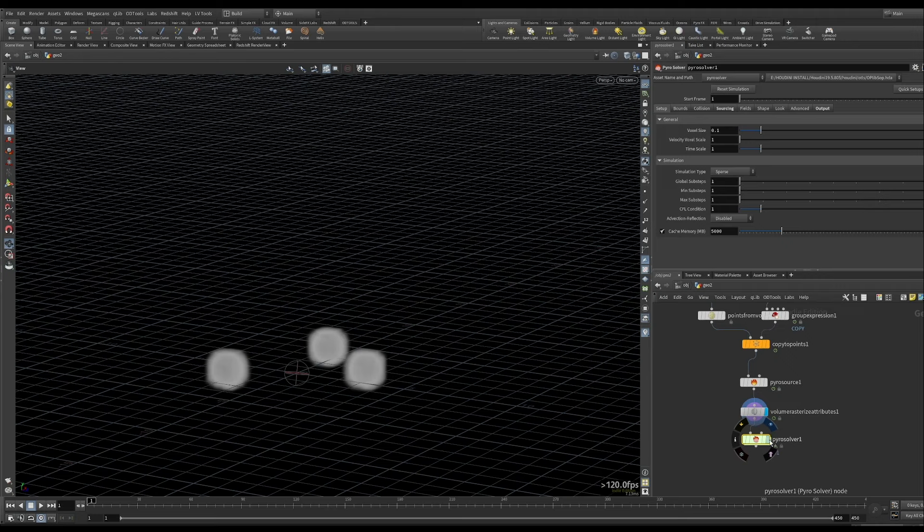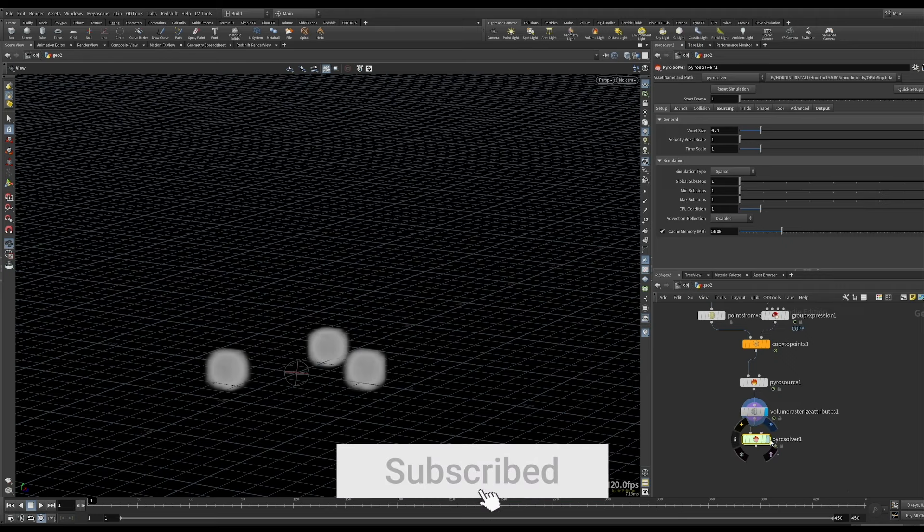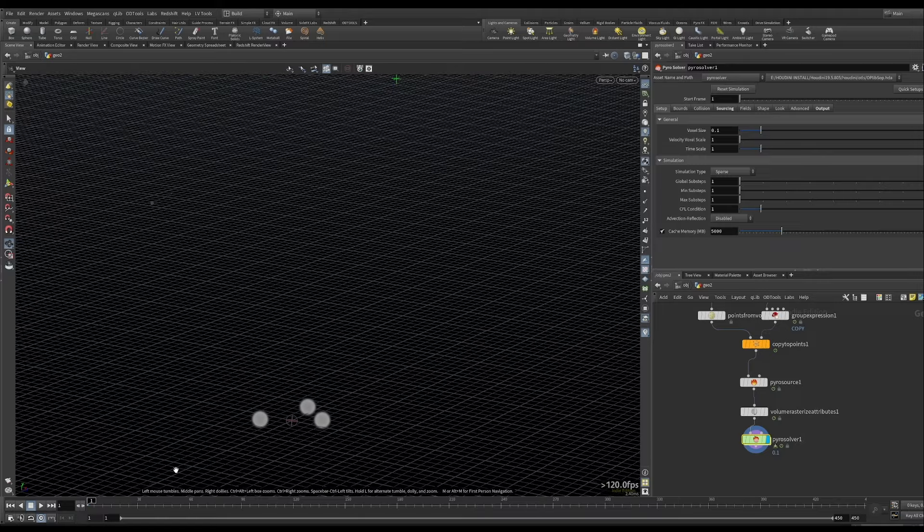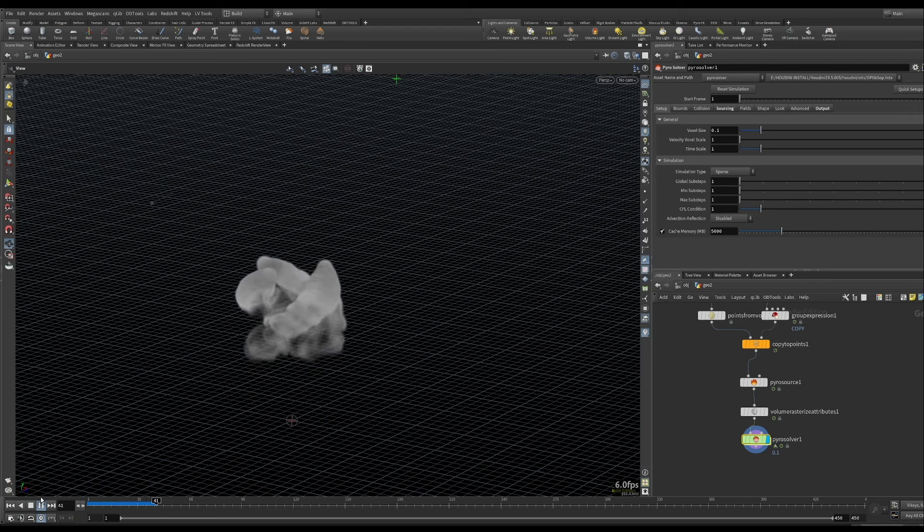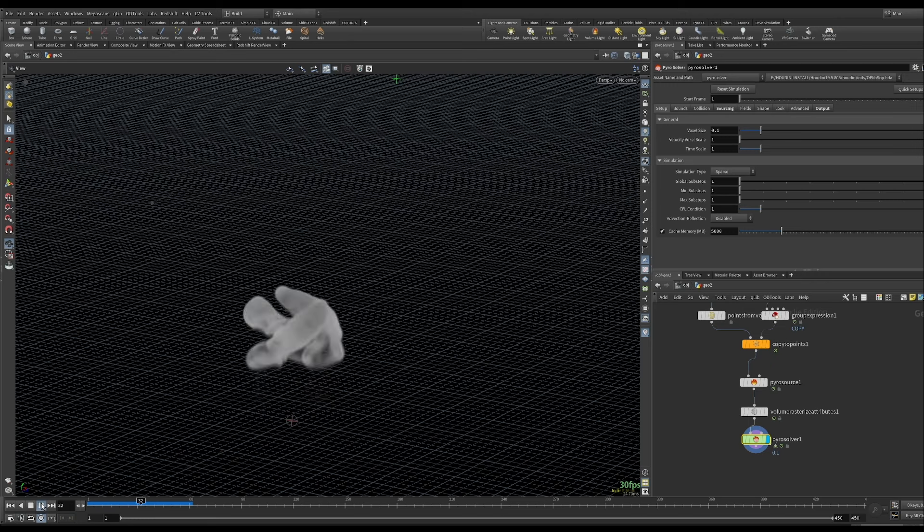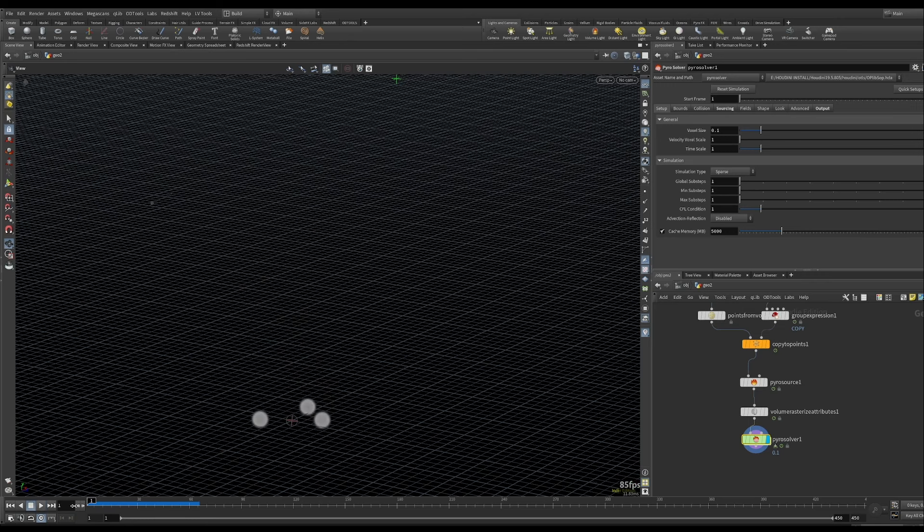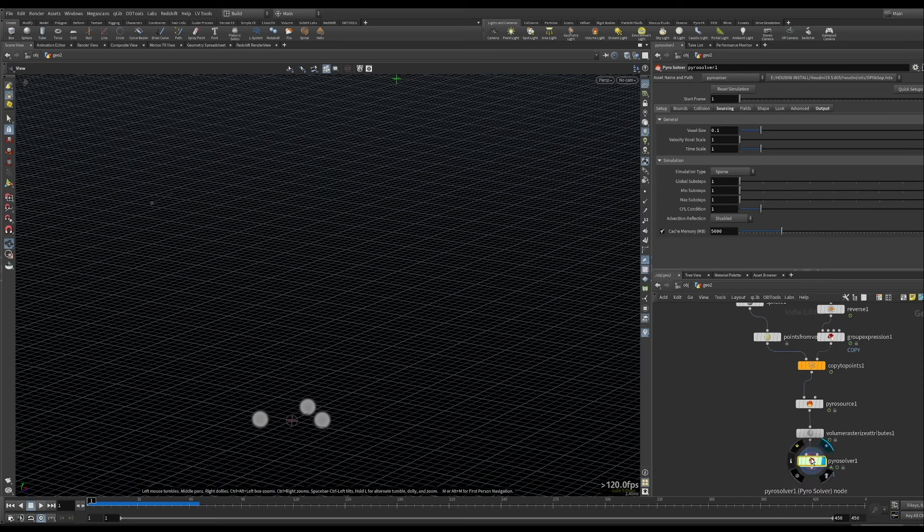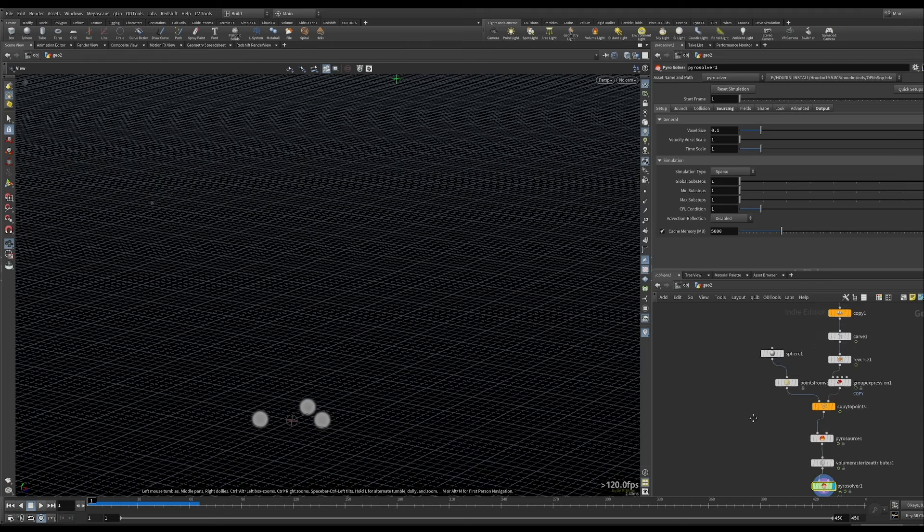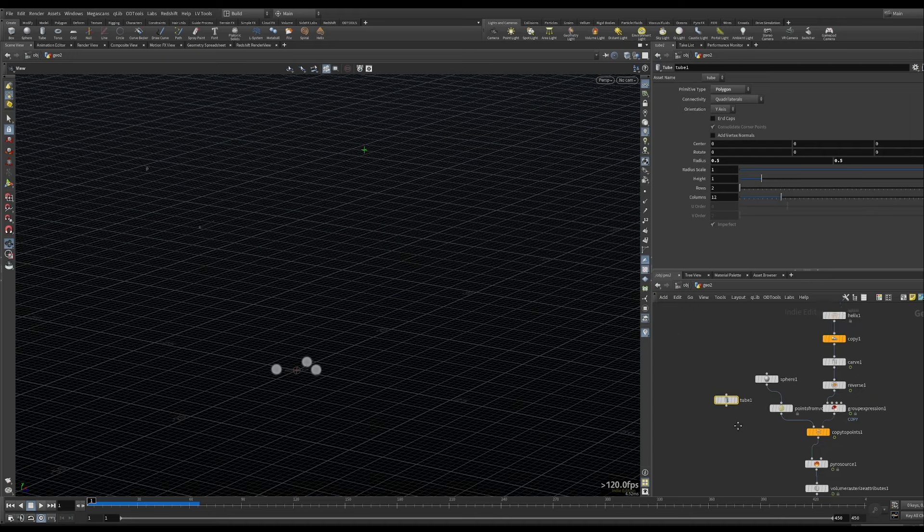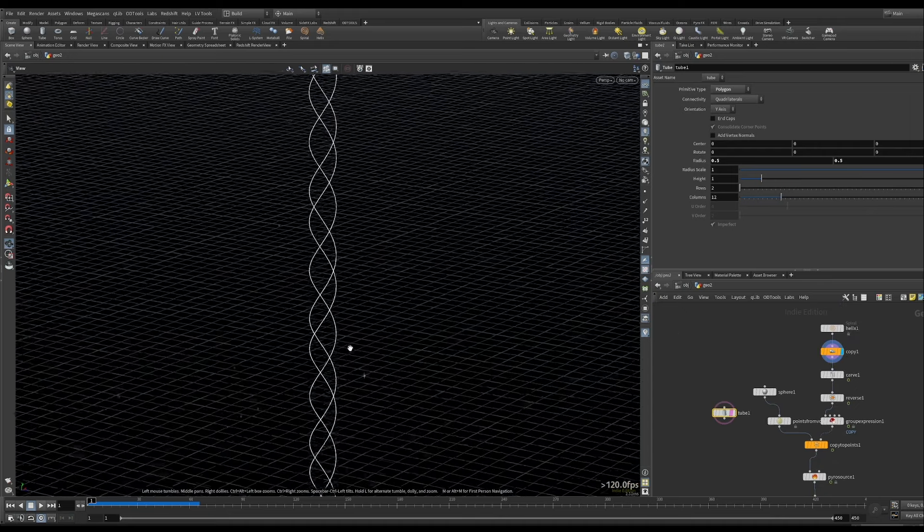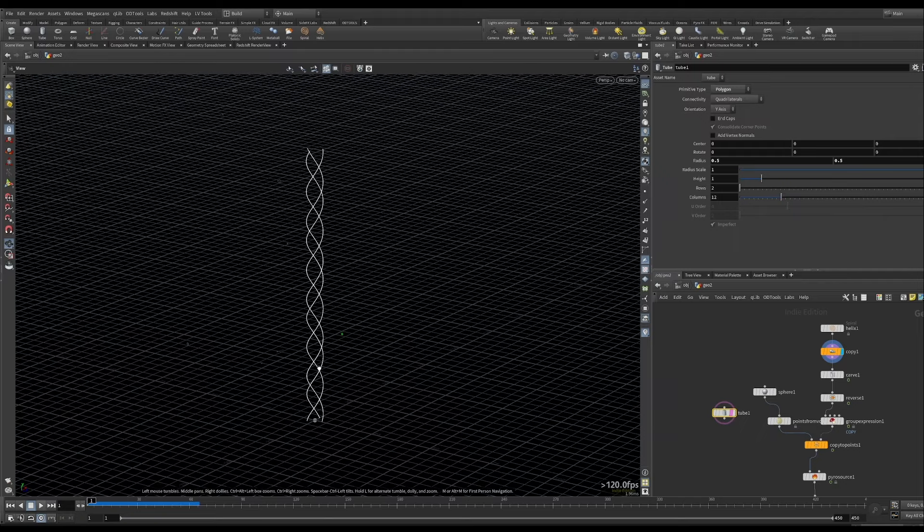Which is our next node. So now we have our pyrosolver. And if we play it, let's see what we get. So you can see it's working pretty much how we would anticipate it with the default pyro settings. And we need to tweak them to create the look that we want, and we also need to add a collision. So what we're going to add is just a tube that is going straight up that will be our collider, our container kind of for this simulation.